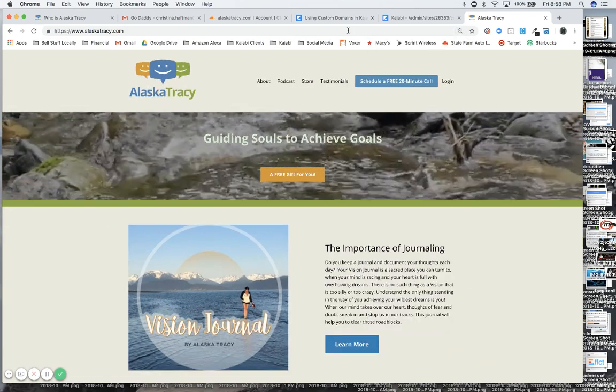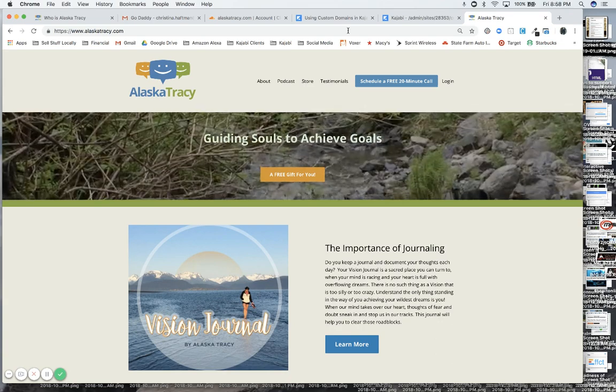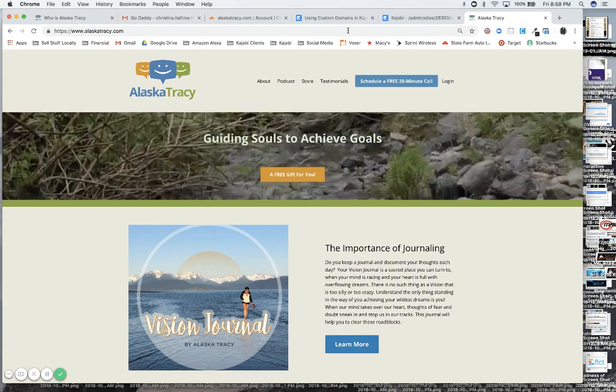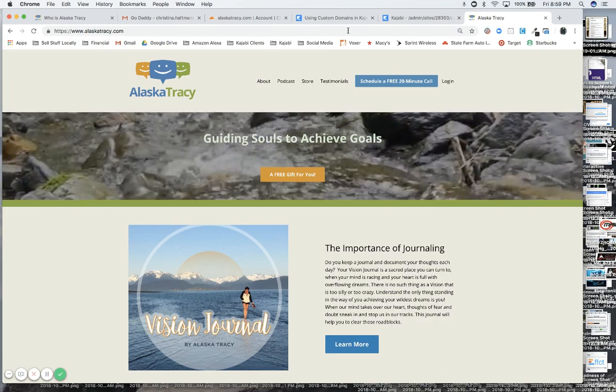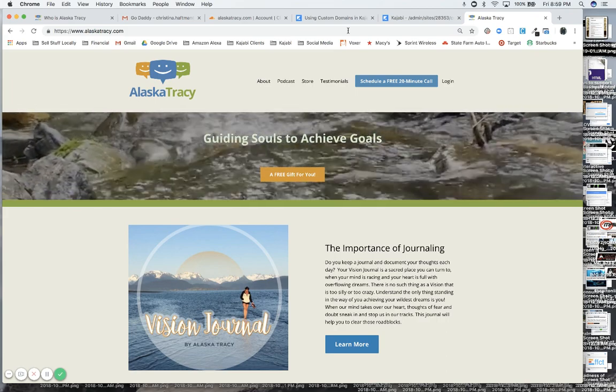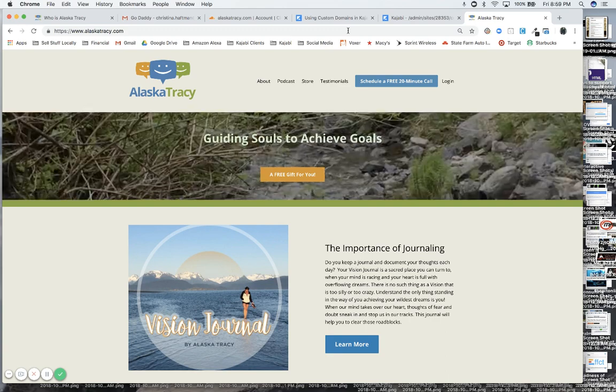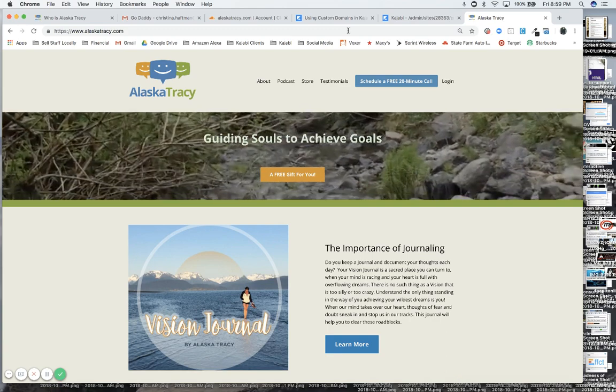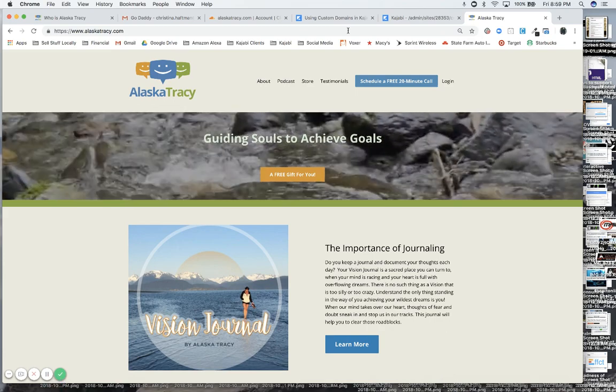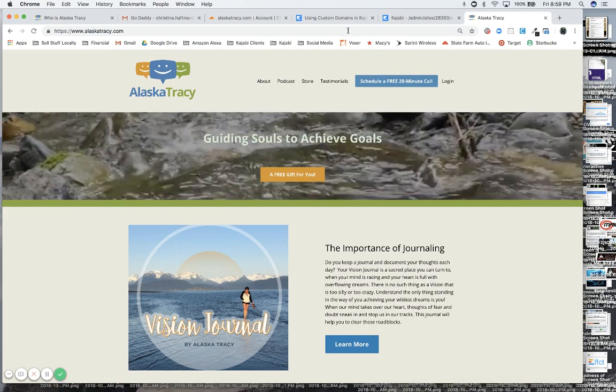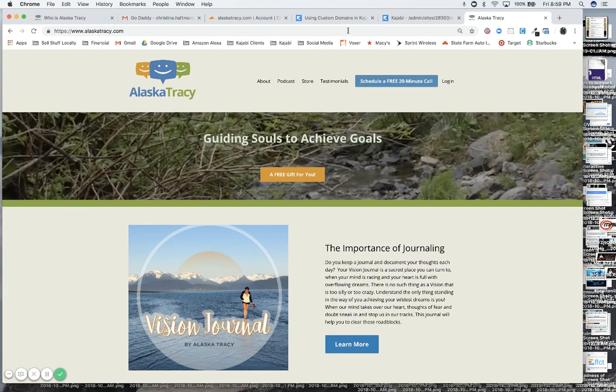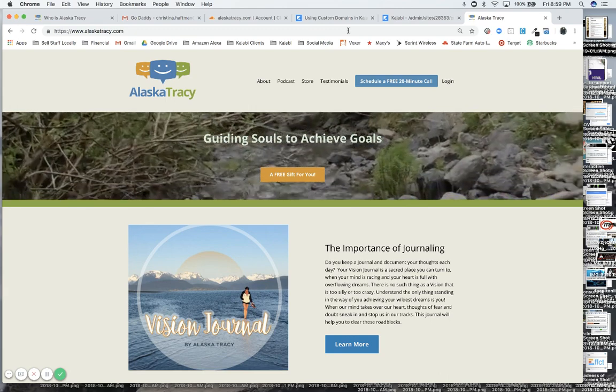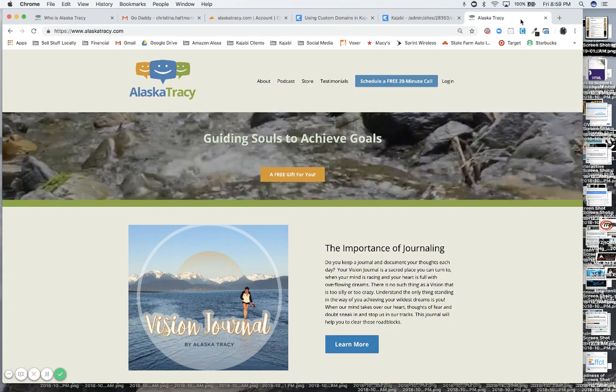And that concludes this tutorial. If you have any questions on how to do a custom domain in Kajabi, how to change your name servers, how to use Cloudflare, just leave me a comment below here or get in touch with me, and I could do it for you or walk you through it. Hopefully this video is helpful, and I will see you on the next one. Thanks for watching.